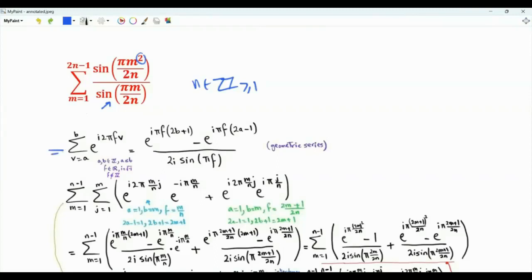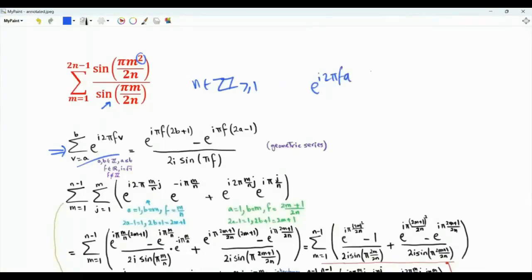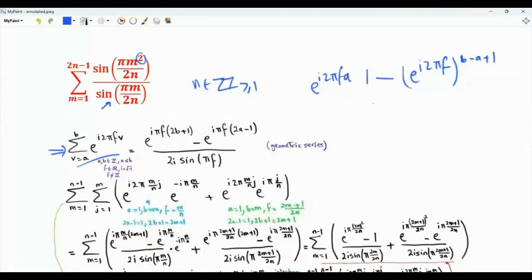The key to obtaining this sum is to use this summation, which is a geometric series: sum over V from A to B of e^(i·2π·F·V), where F is a real number that is not an integer. Let's evaluate this sum. The first term is e^(i·2π·F·A), then we have 1 minus e^(i·2π·F) raised to the power (B minus A plus 1), divided by 1 minus e^(i·2π·F).